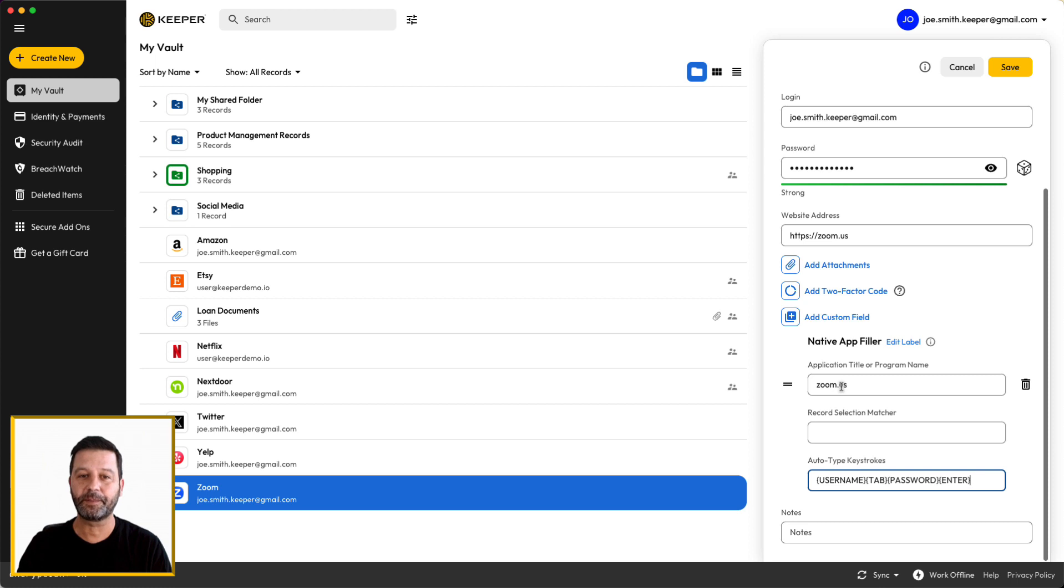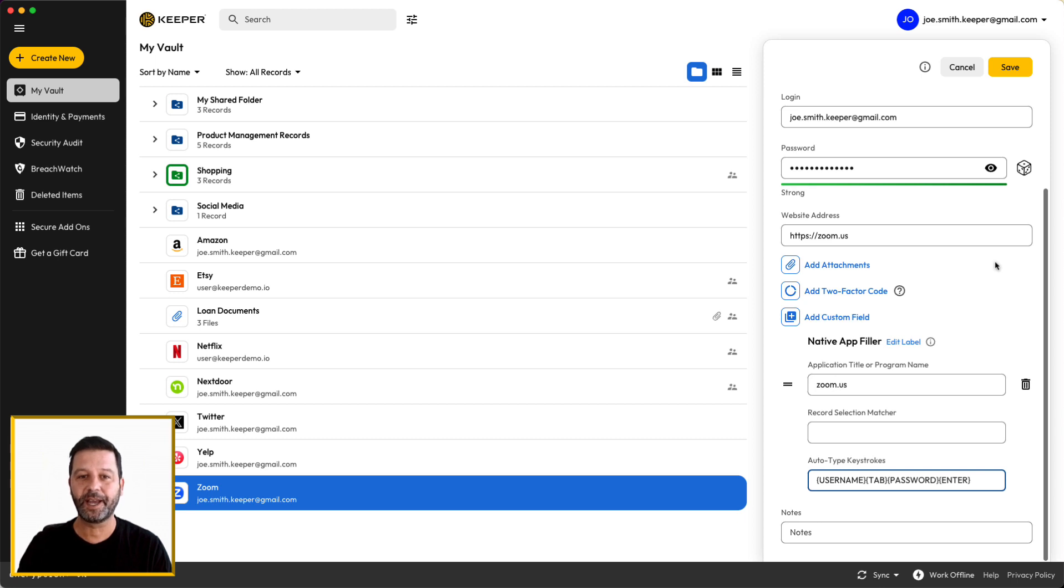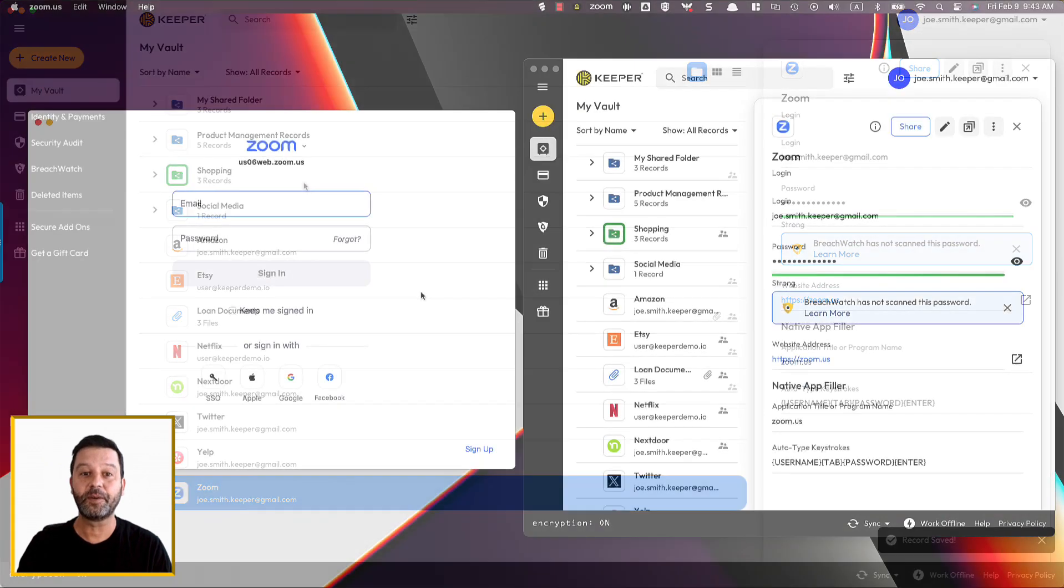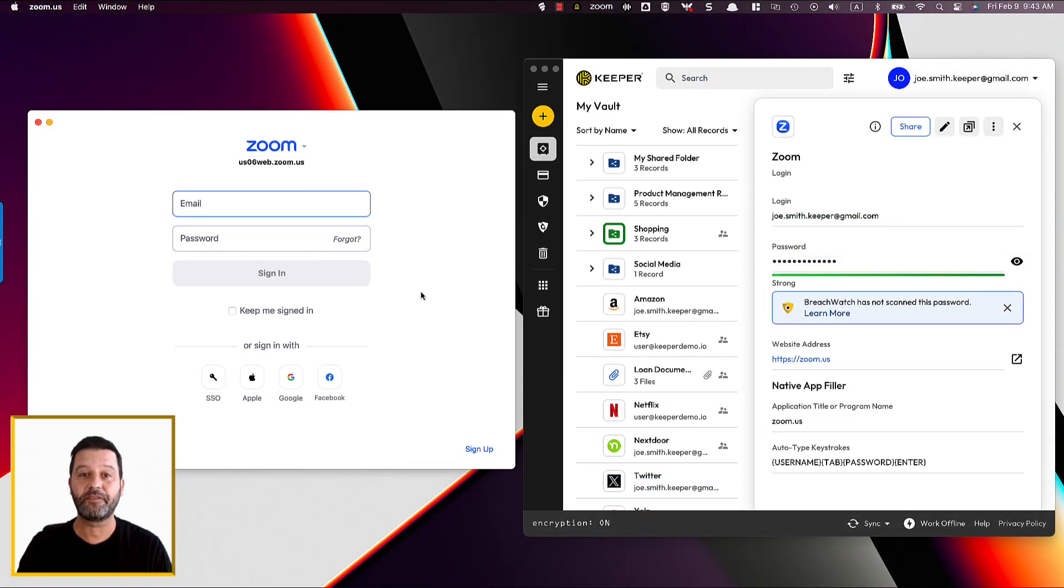The Autotype Keystrokes can contain many different keystroke elements. A table of the supported keystrokes can be found in our user guide. When you launch an application that matches the application title or program name field,